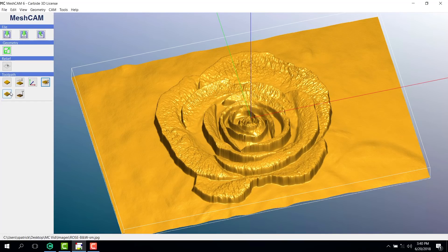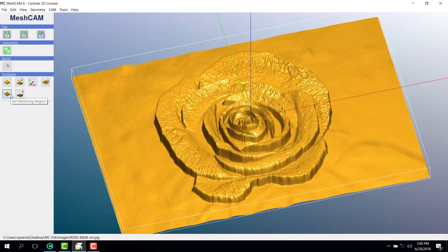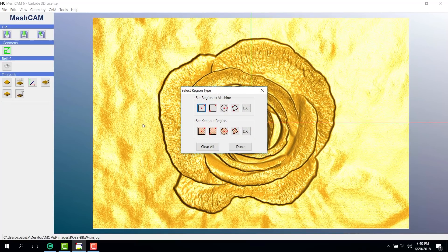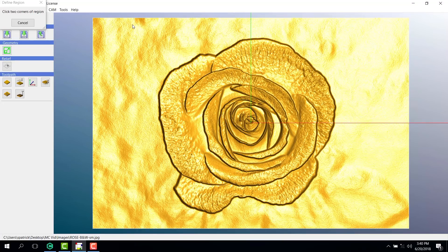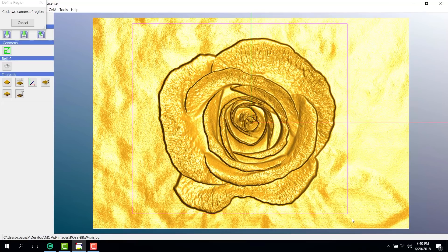Let's set the maximum depth all the way to the bottom. We select the machining region, just like we did before. I'm going to use the rectangle tool, and I'll click inside the image so the Nomad will only cut the part inside the rectangle.